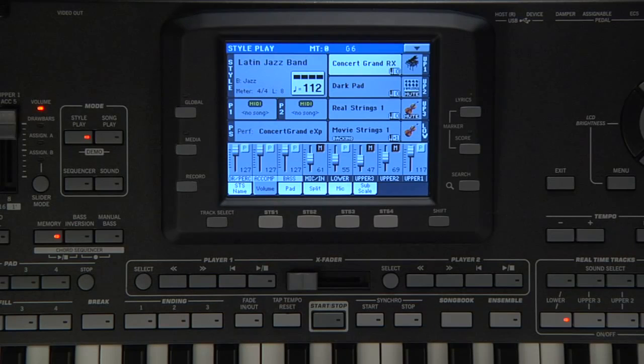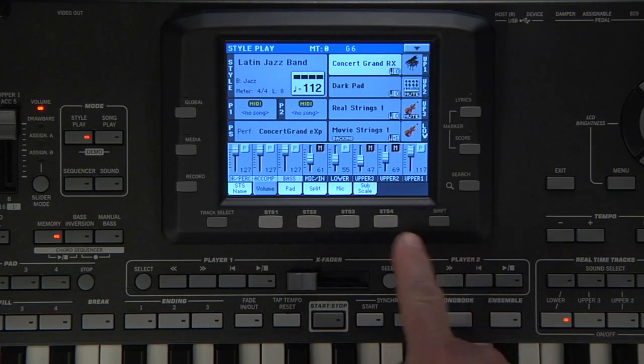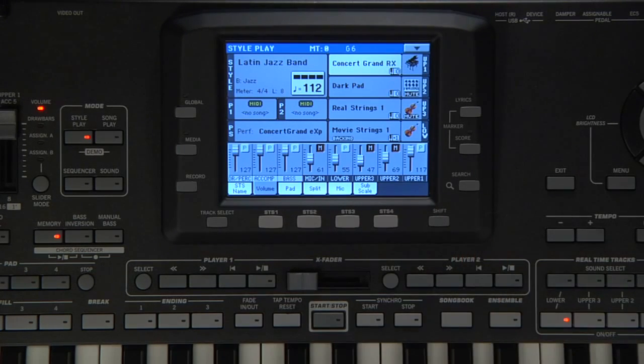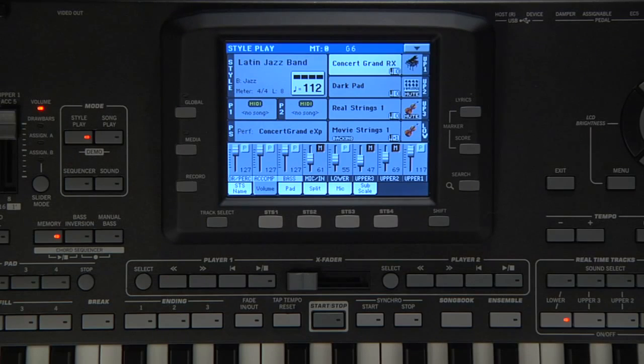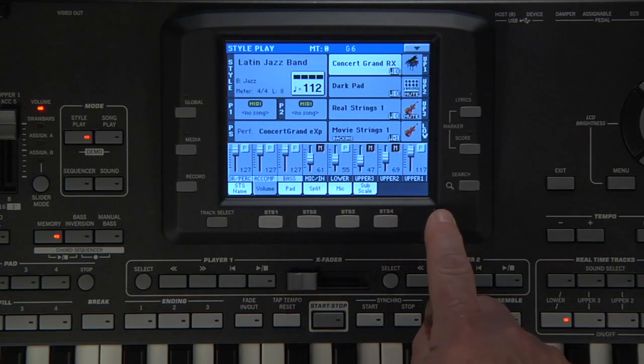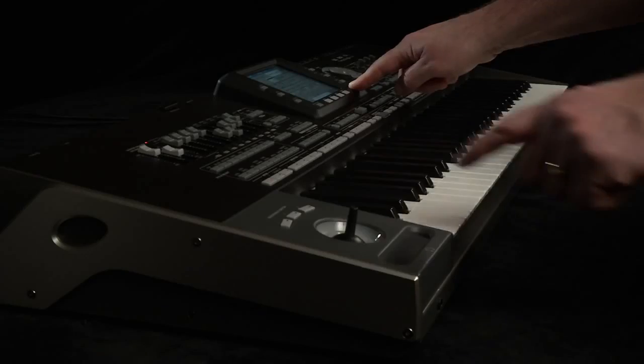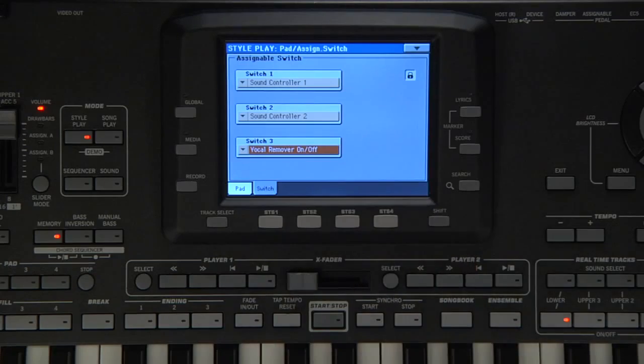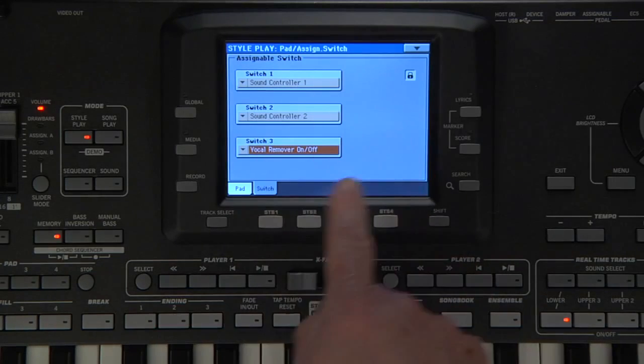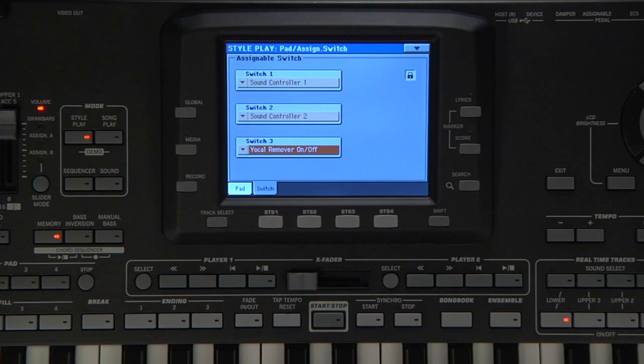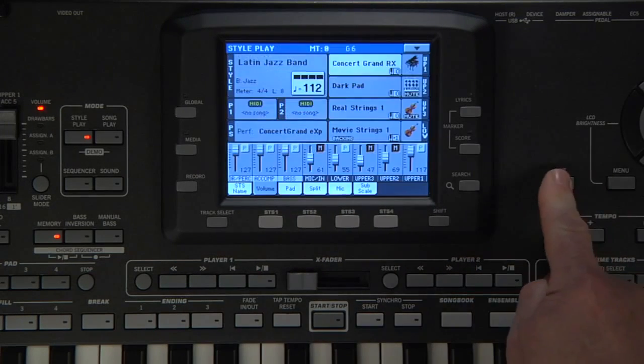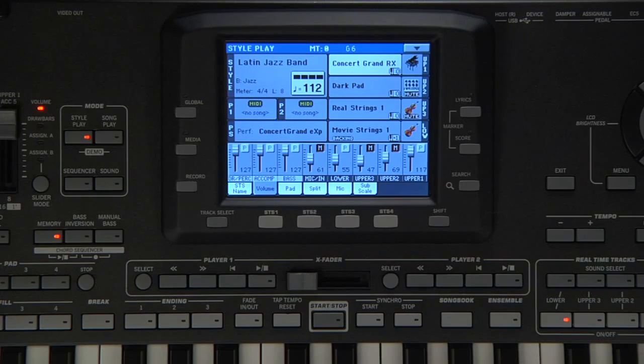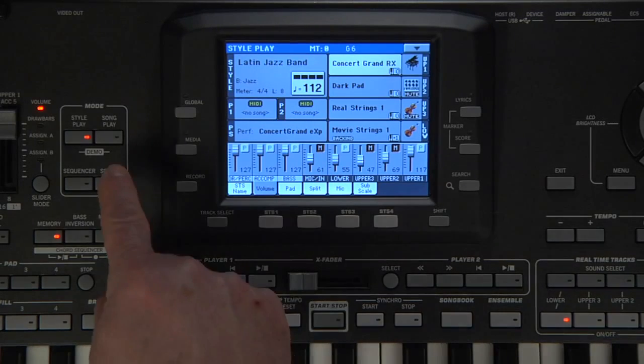By the way, the Shift button usually gives you a shortcut to the Edit page of a button you press. Hold down Shift and press Switch 3 and we instantly go to the Edit page for the switches. Press Exit. Press Exit.